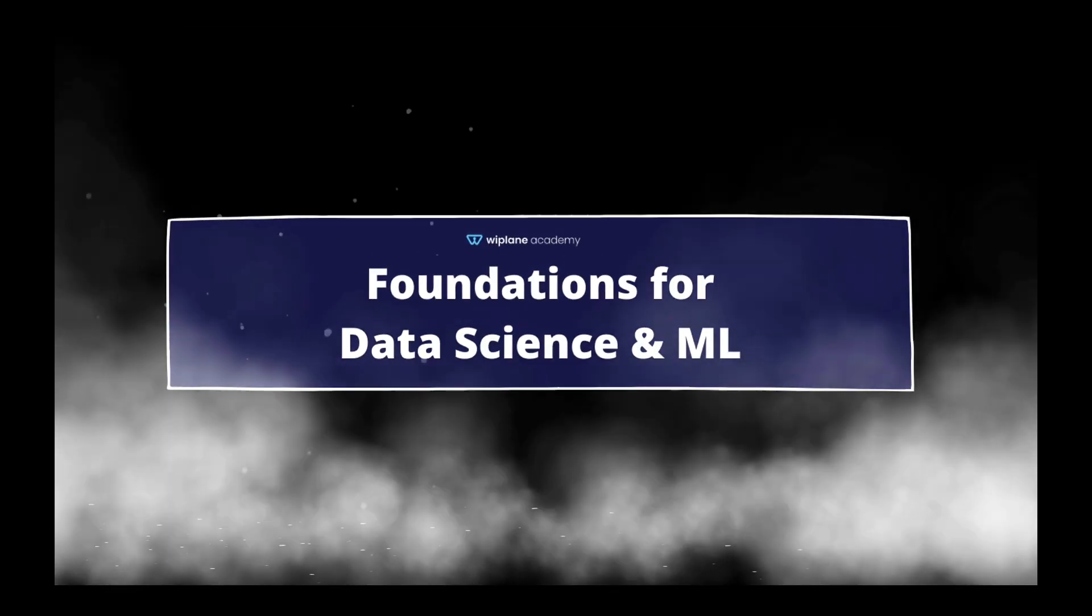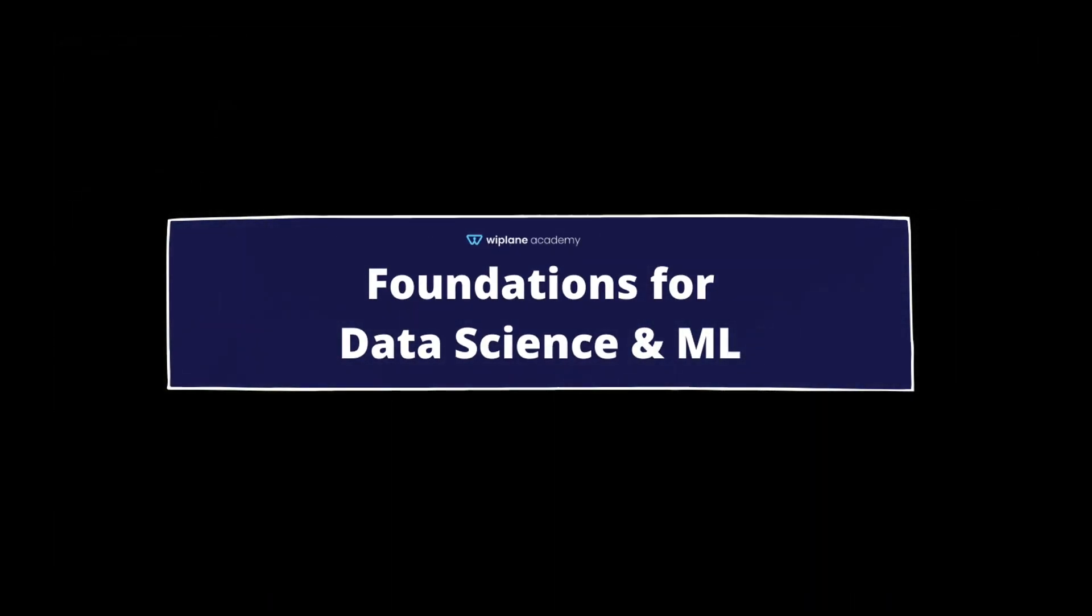Hello, welcome to the course Foundations for Data Science and ML, the best course to help you prepare for a career in data science and ML. Do you know why most folks drop off while learning data science or ML?